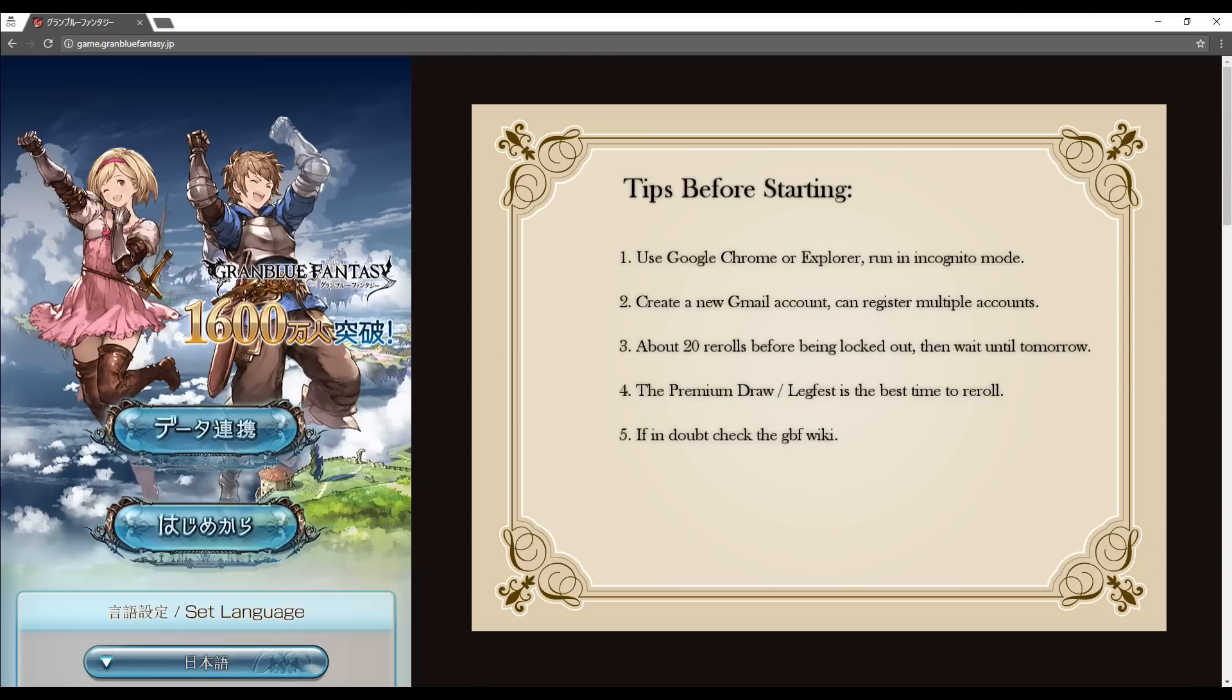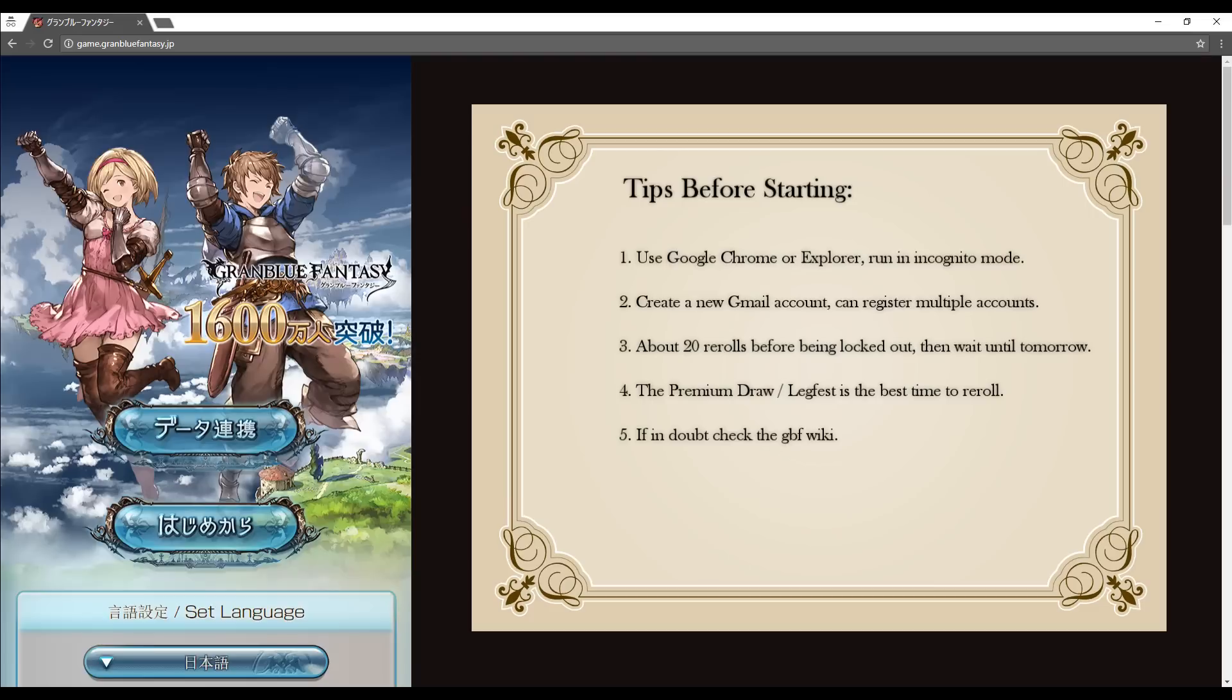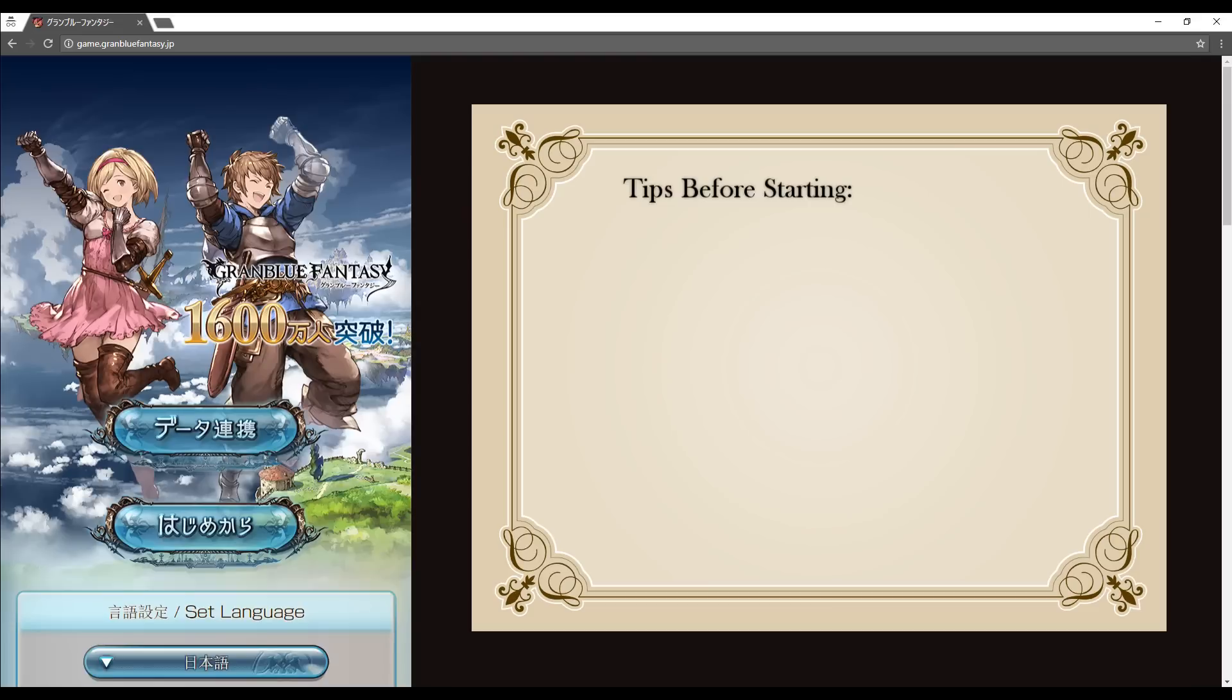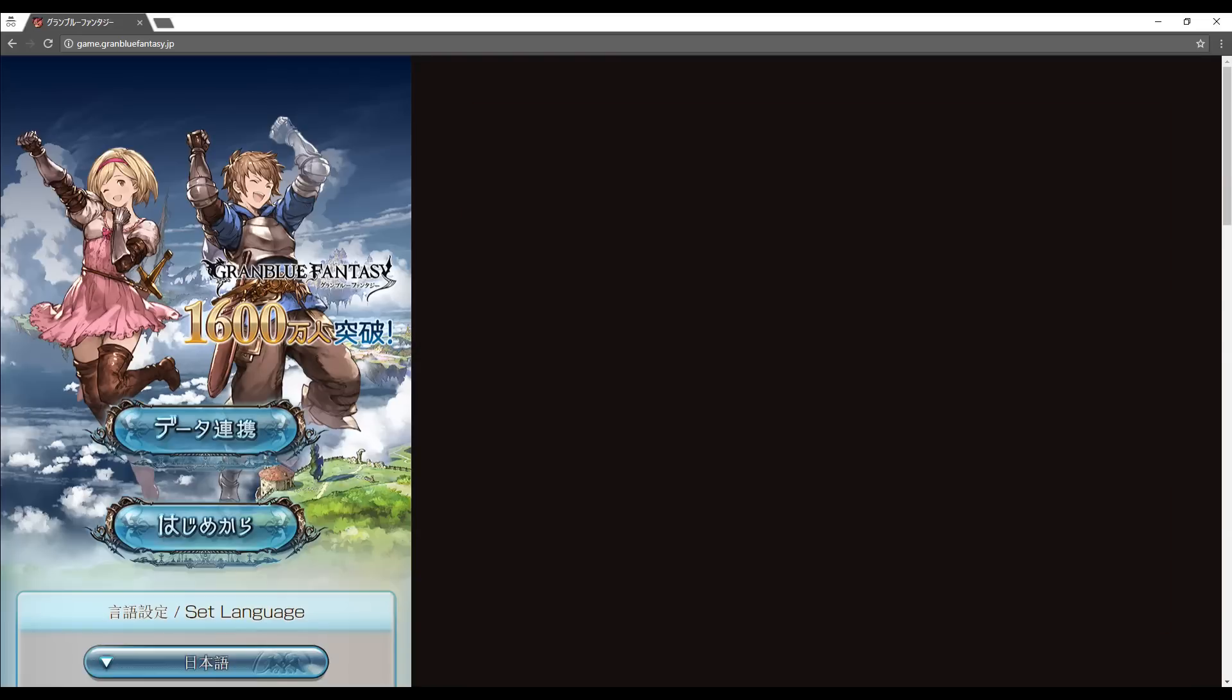You will likely be able to reroll about 20 times before you're locked out of your account. When that happens, simply wait for tomorrow and do it all again. I highly recommend rerolling and creating new Granblue accounts during the premium draw/legfest event depending on where you're from. It doubles the chance of drawing an SSR and also gives you an additional free premium draw right away, which is fantastic for rerolling. Finally, if you want any more information, head on over to the Granblue Fantasy Wiki, and I will include a link in the description. Okay, on to the tutorial.